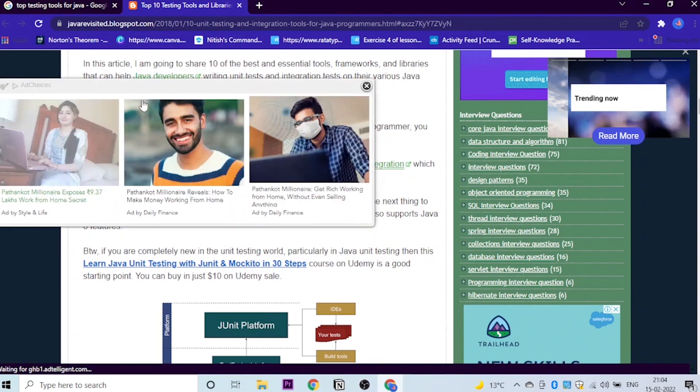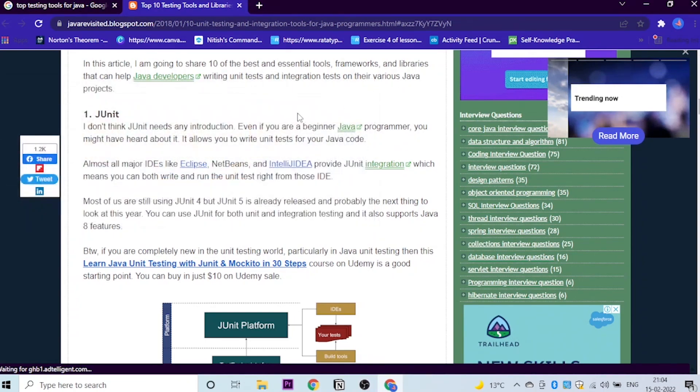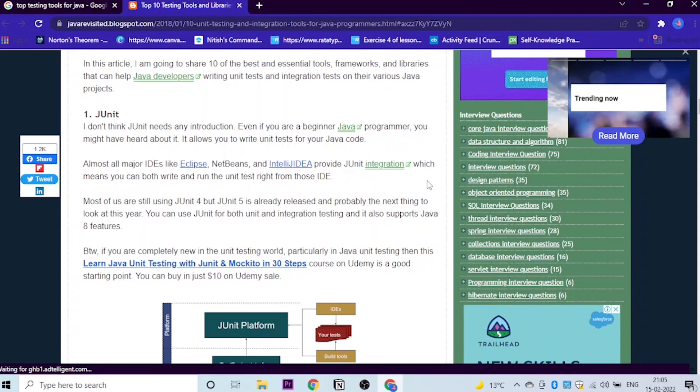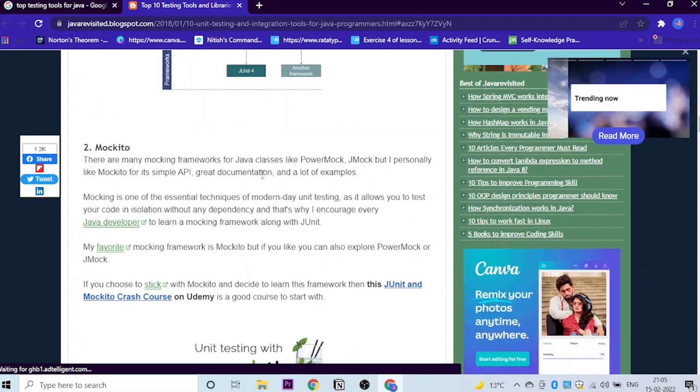It is written almost all the major IDEs like Eclipse, NetBeans and IntelliJ provide JUnit integration, which means you can both write and run the unit test right from these IDEs. What are IDEs? IDE is basically your code editor like Eclipse or IntelliJ and things like that.